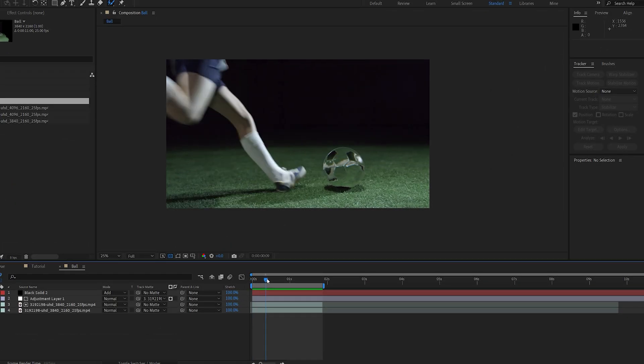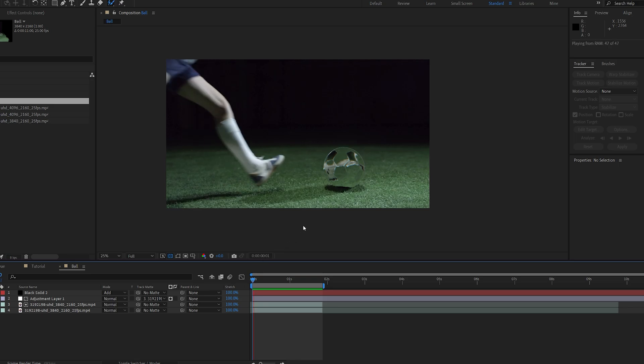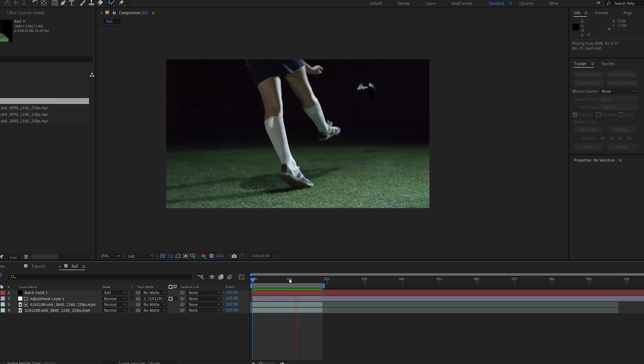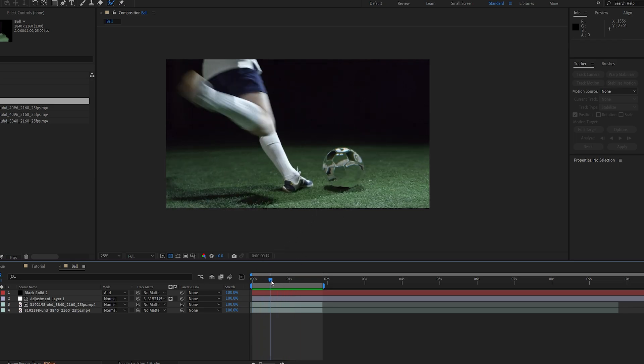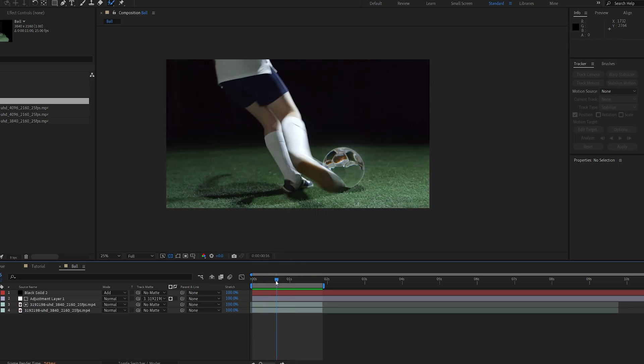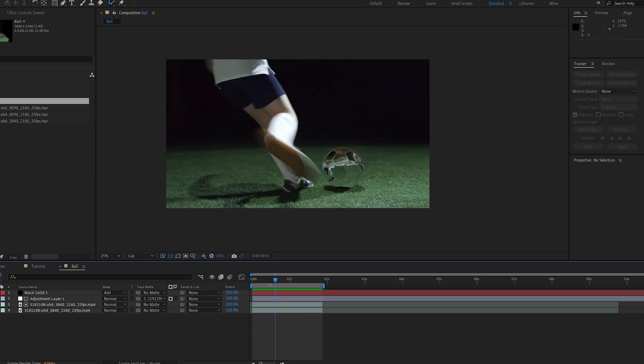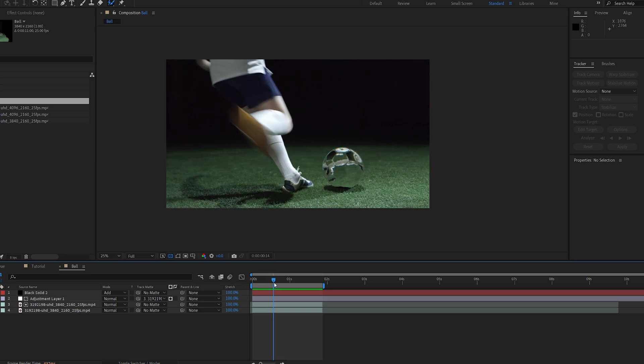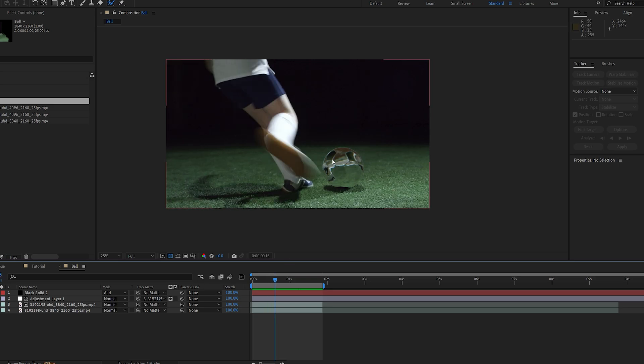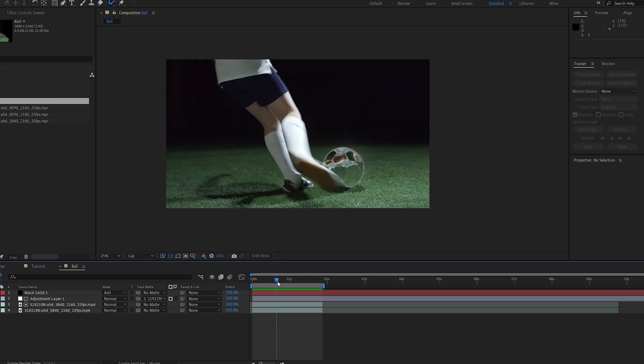Now the cool thing about this effect is once we create the object to be sort of glassy, you can see that the environment is reflecting within it, so it helps us sell the shot even more. So without further ado, let's get into it.